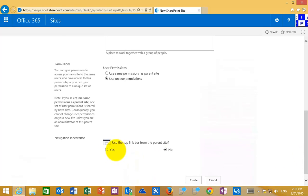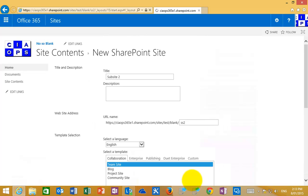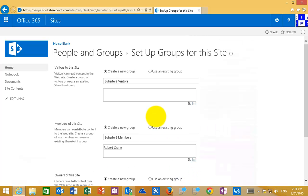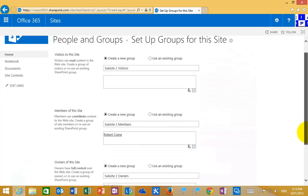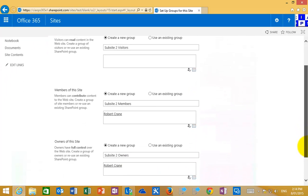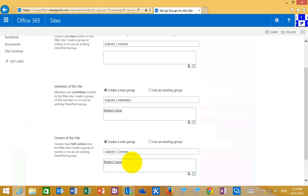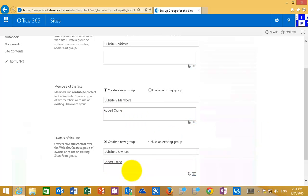Now what I'm going to do in this case is elect to use unique permissions. I'm also going to use the navigation from the parent. So when I select unique permissions during the process of creating the sub-site, SharePoint is going to prompt me to create some basic user groups for the security on this site.